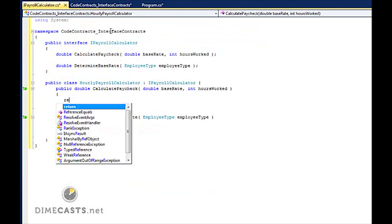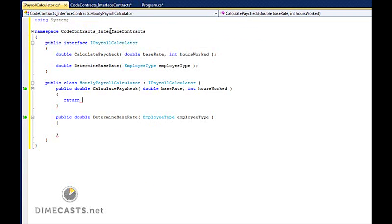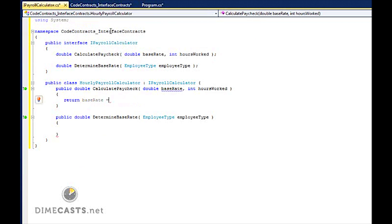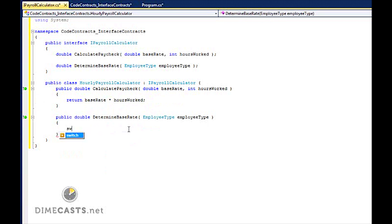CalculatePaycheck is simply going to take the base rate, multiply by hours worked, and return that. And DetermineBaseRate is going to do a little bit of math, so we're going to do a switch statement.